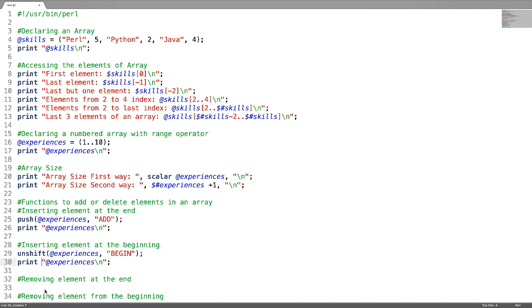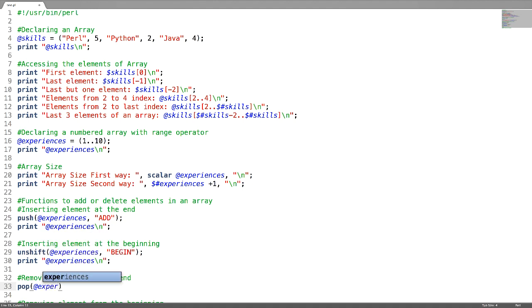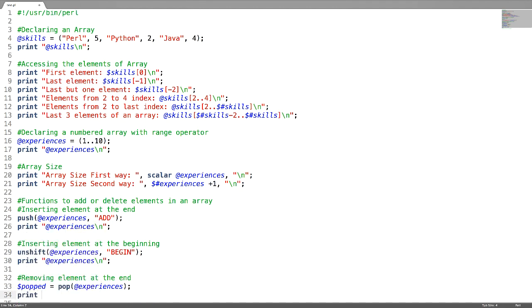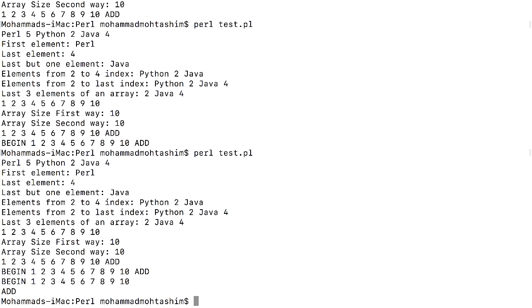Now how to delete elements. To remove an element at the end, use the function pop — you just need to mention the array name. You can also save the removed element into a variable. Verify it by displaying the array and the popped string — this is the popped string, and this is the array where the last element has been removed.